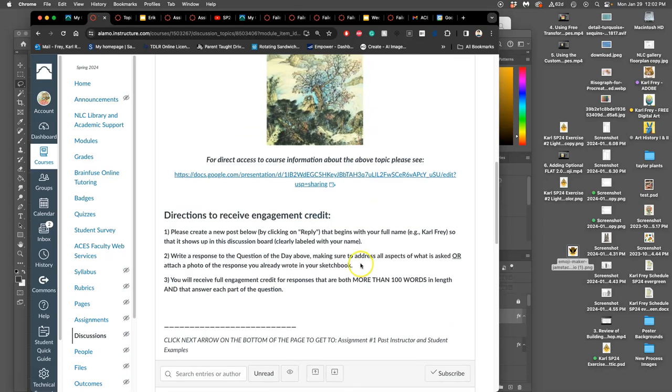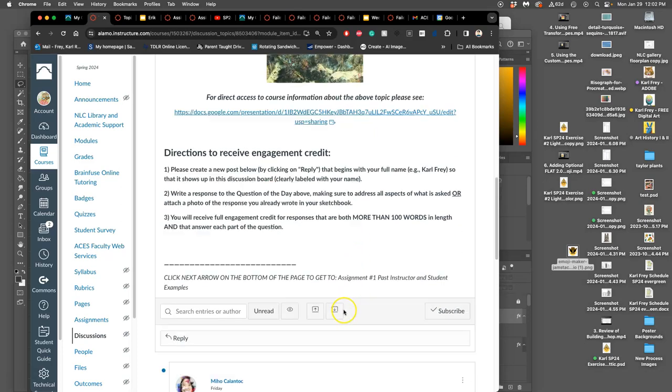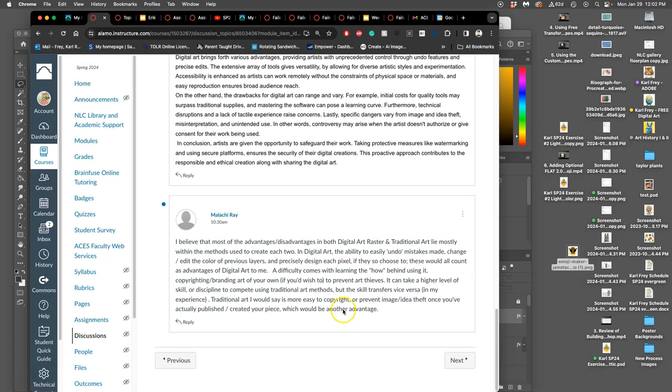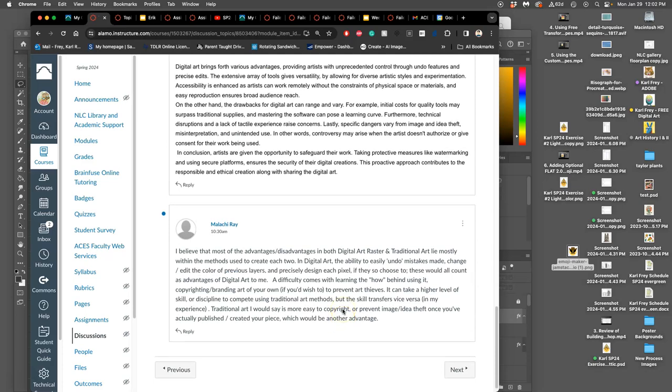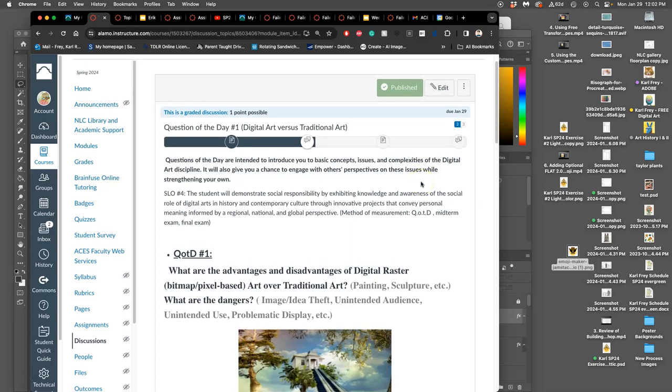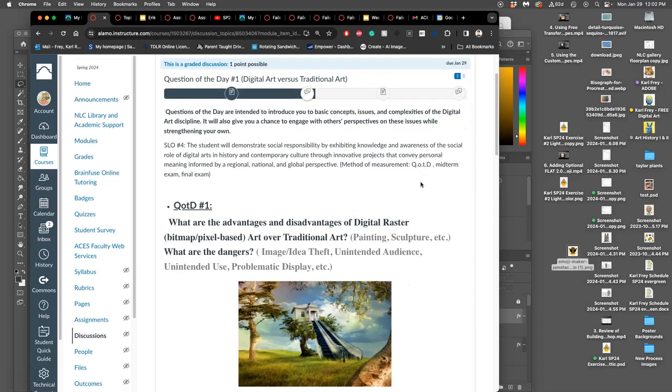In order to get full credit for these questions of the day, you need to answer these questions with more than 100 words that are on the topic, answering all parts of the question. But it's a discussion, so this is going to help inform a class discussion we have. This is due on January 29th by midnight. The only things you get a zero on if you miss the deadline are our exams and our assignments.